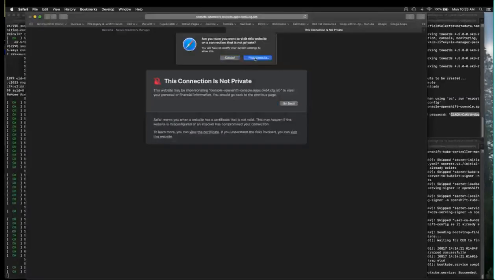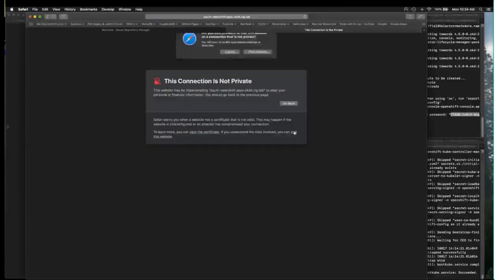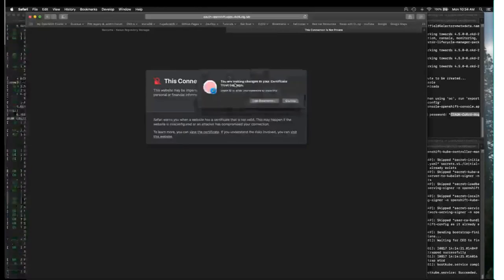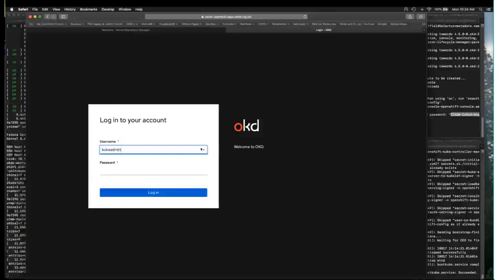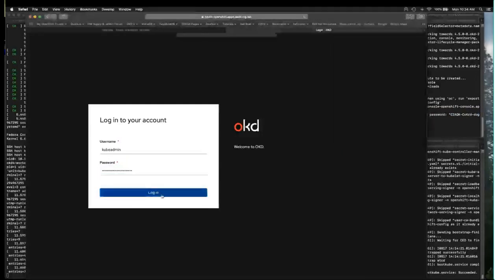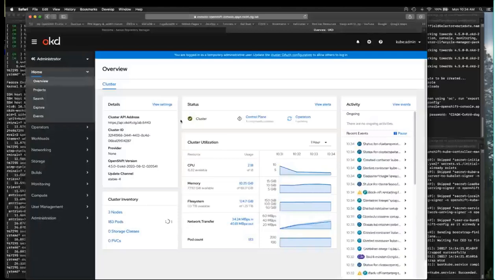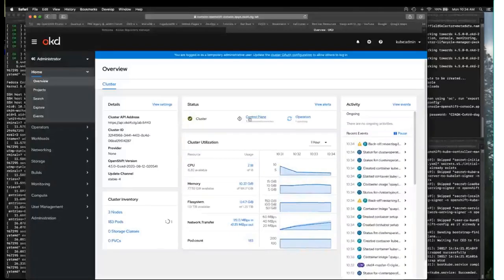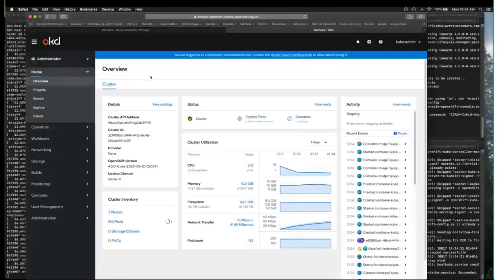Self-signed certs, so in whatever OS and browser you're using you're going to have to accept those certs. The install creates a temporary cluster administrator for you and dumps that password at the end of the install process so you can use it to gain access to your cluster. There we are — we have a live cluster. There will still be some operator updating going on and your control plane will still be settling out, but at this point we have a live cluster.